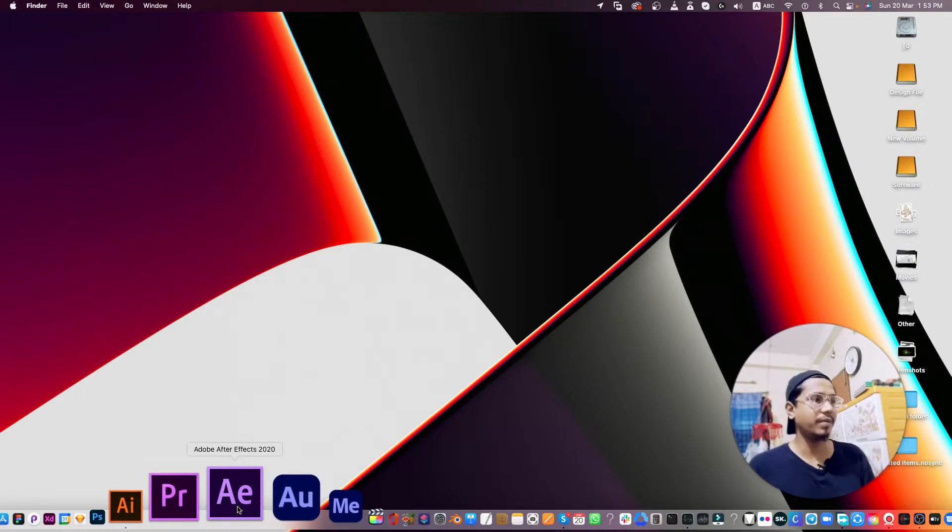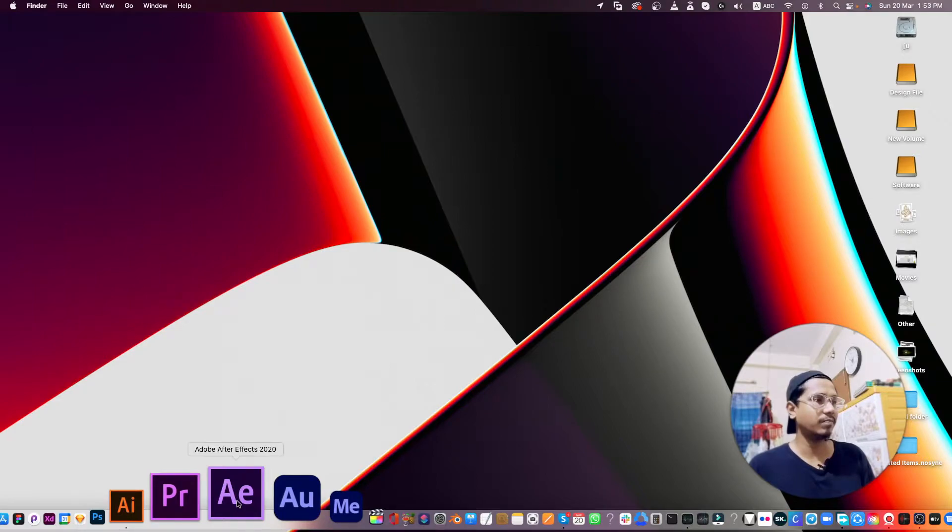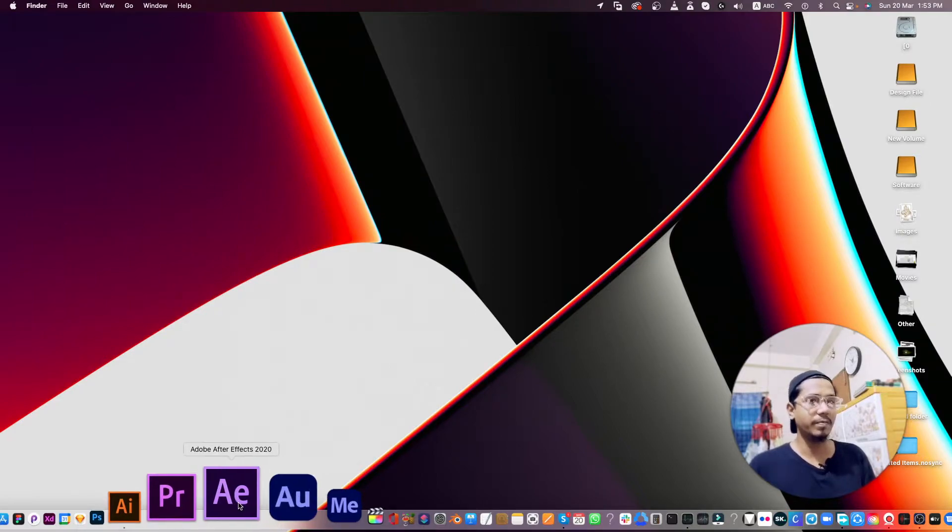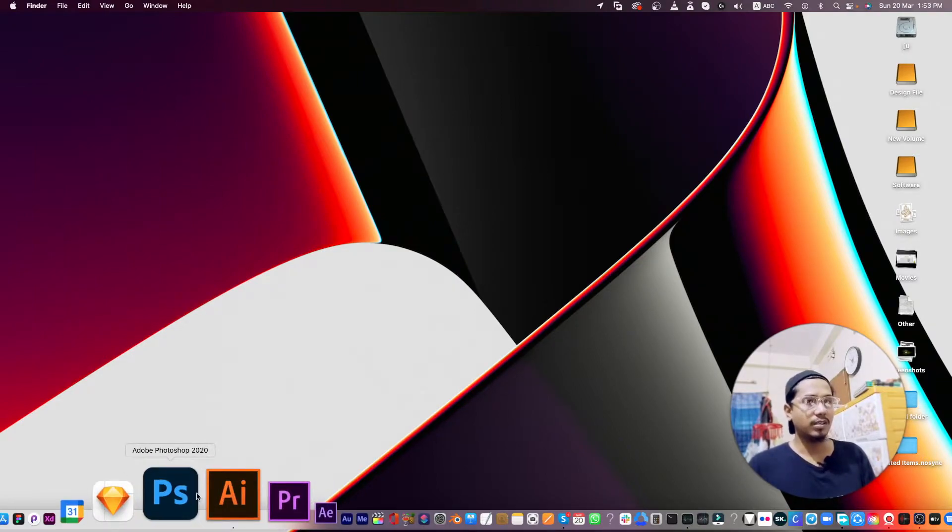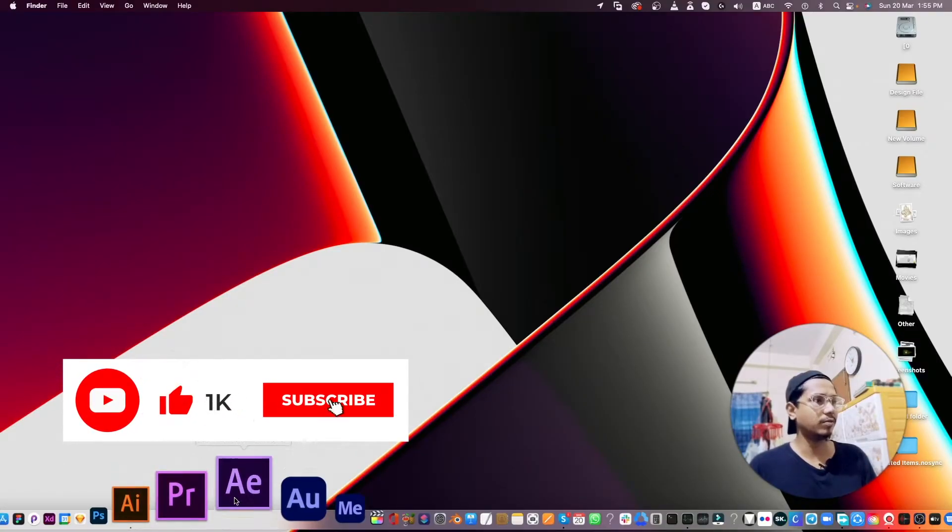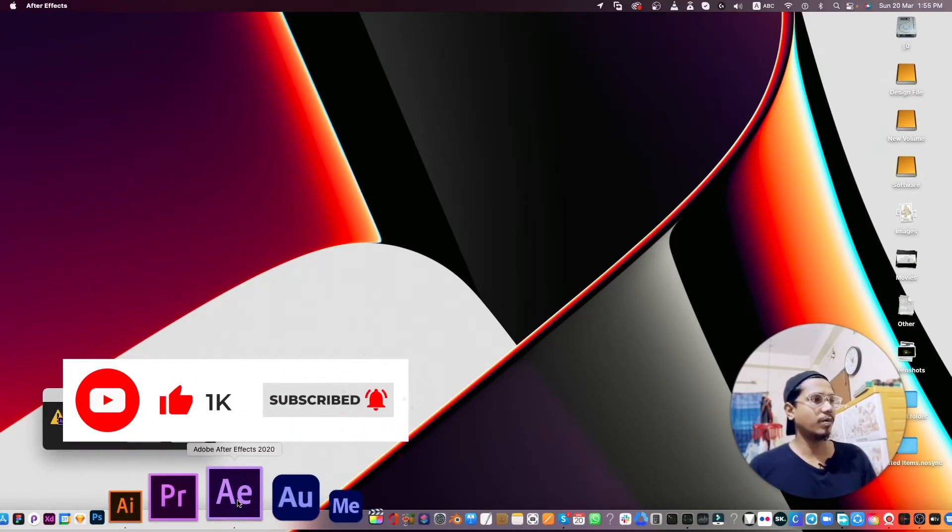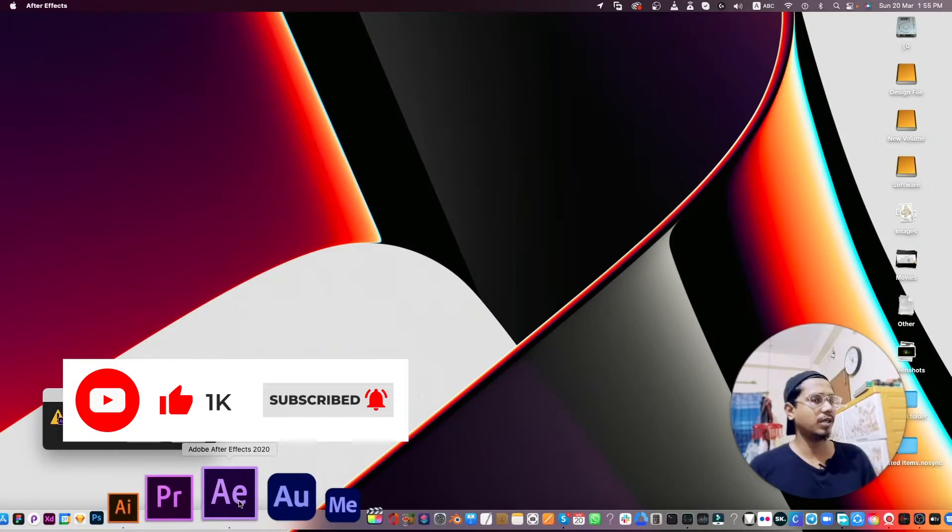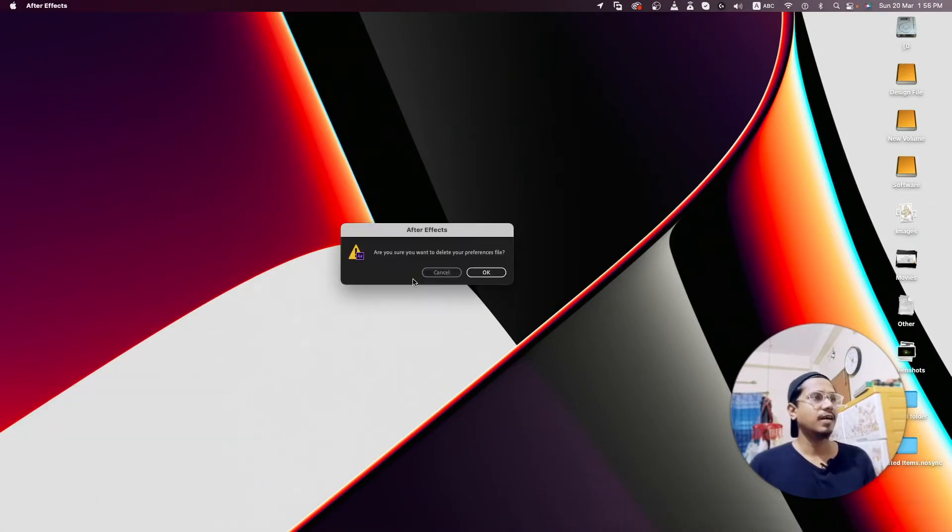I mean just open your After Effects, but remember - press Command+Option+Shift, and hold Command+Option+Shift until this notification appears.